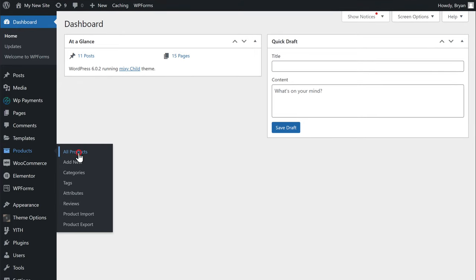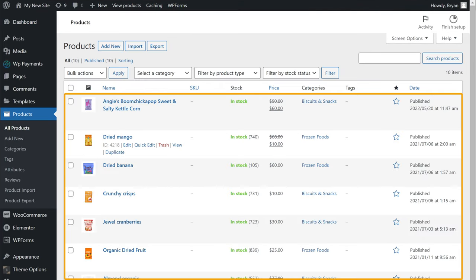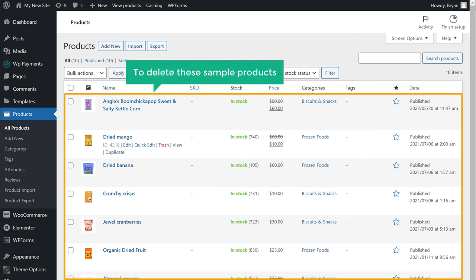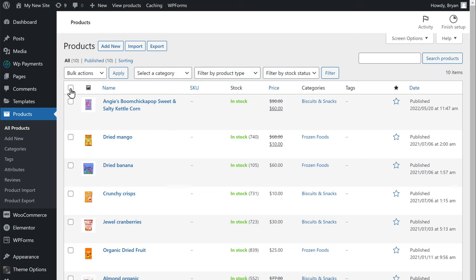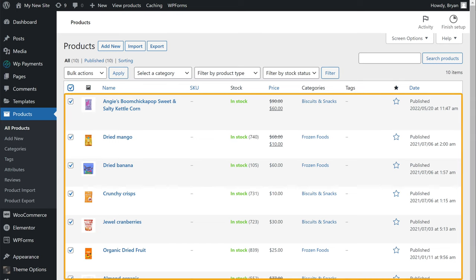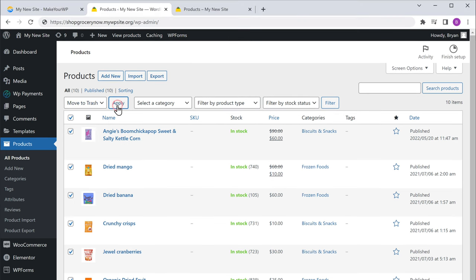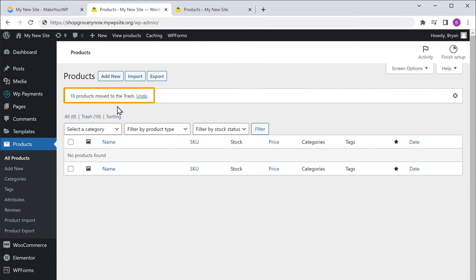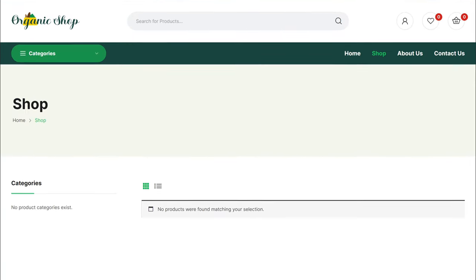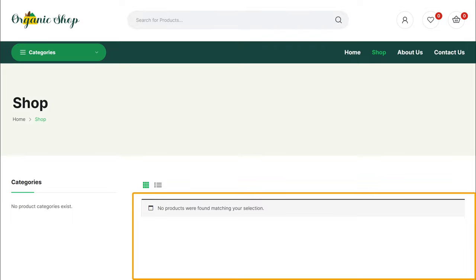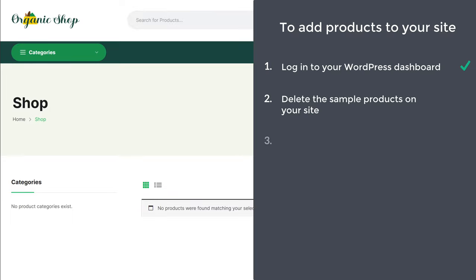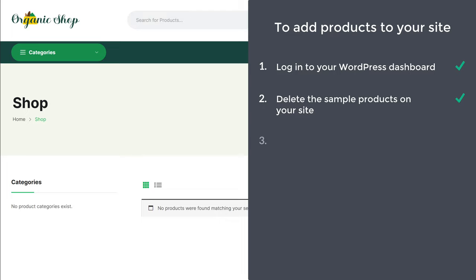To delete the sample products, just go to Products, click all products, and you will get all the products on your site. Now to delete them, just click on this box and all the products will be selected. Then click here and select move to trash. Now click apply and you can see that the sample products have been deleted. Now if we go to our shop and click refresh, you can see that all the sample products have been removed.